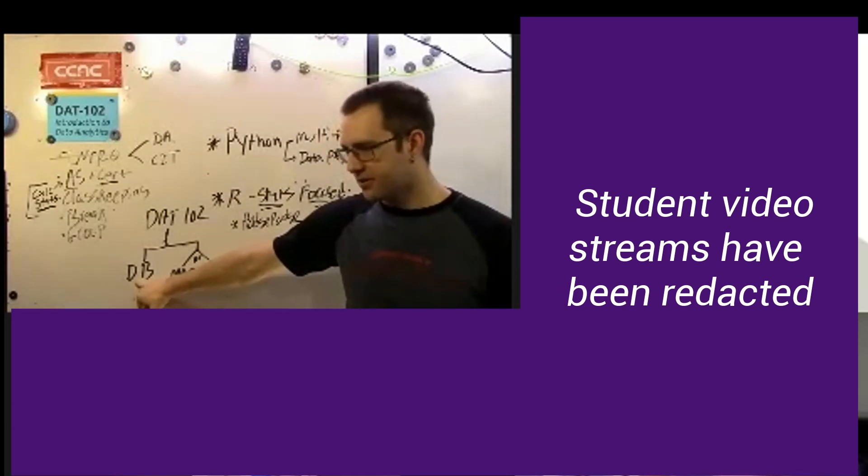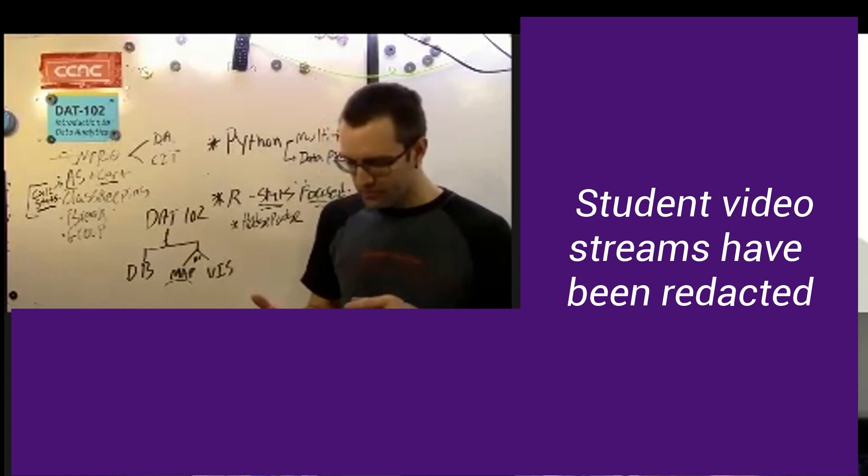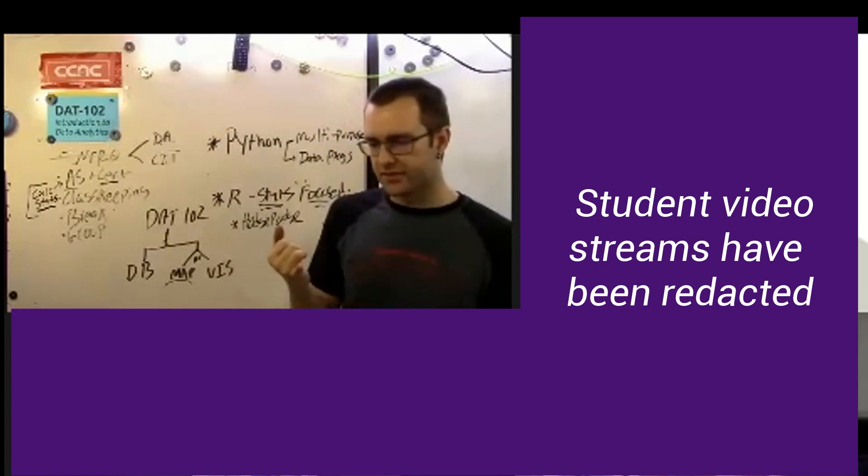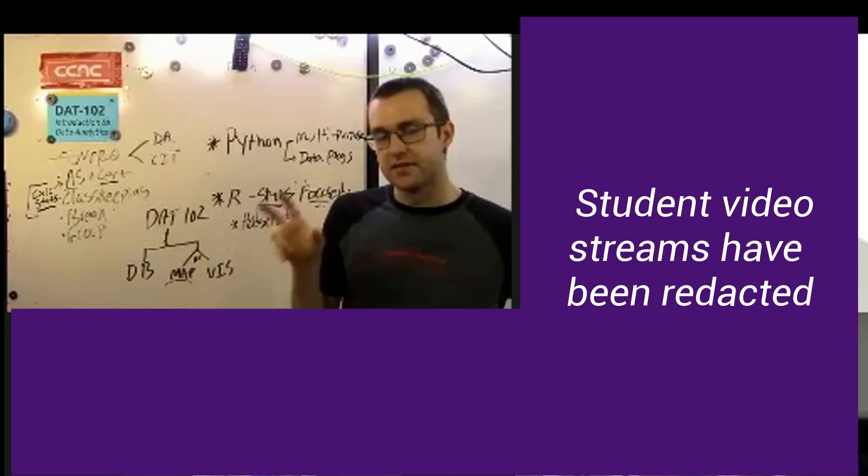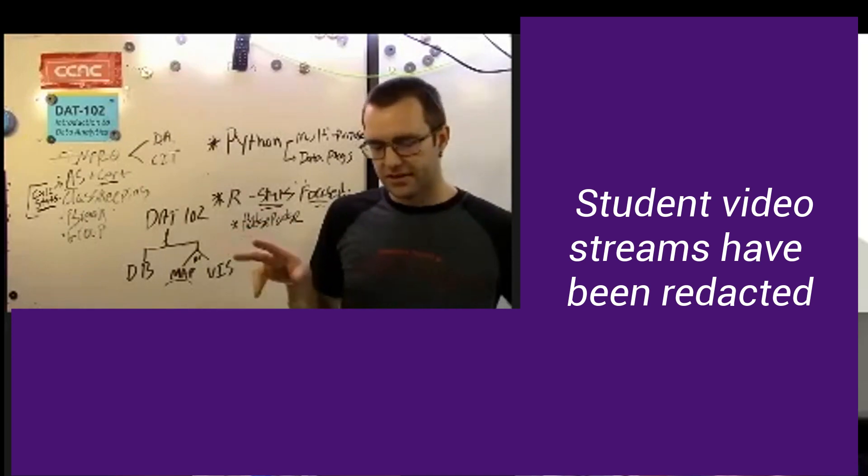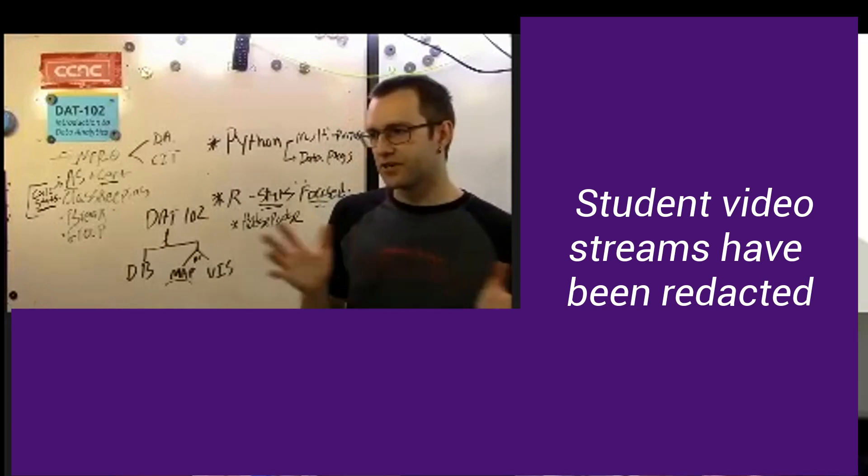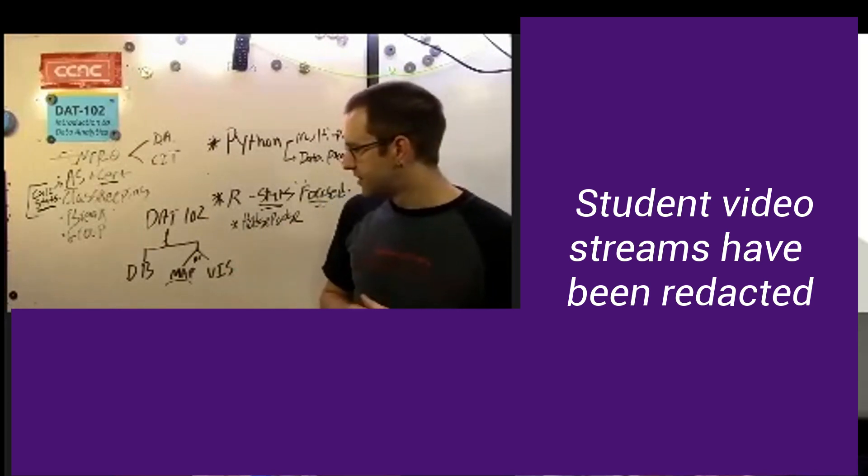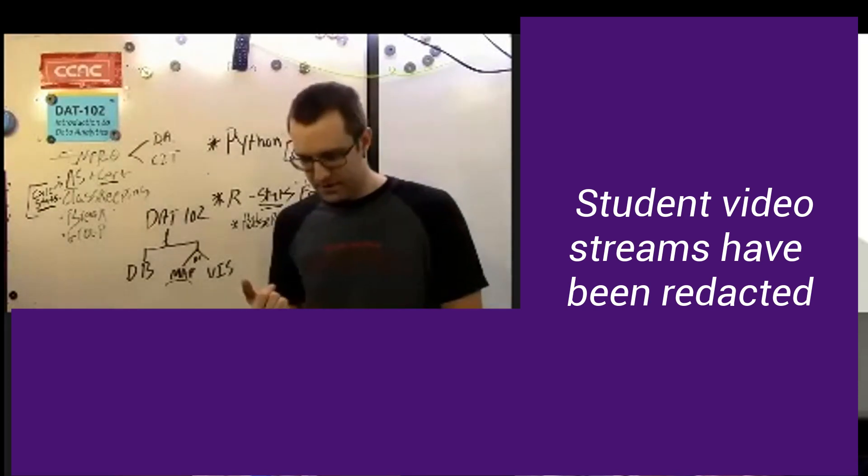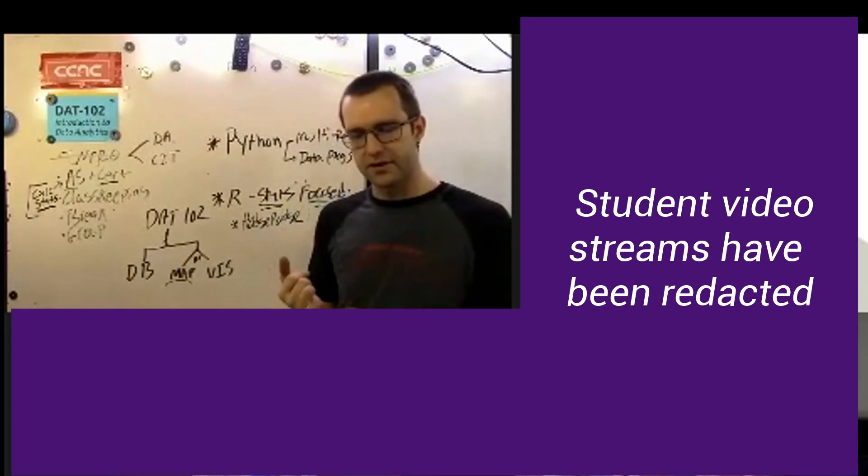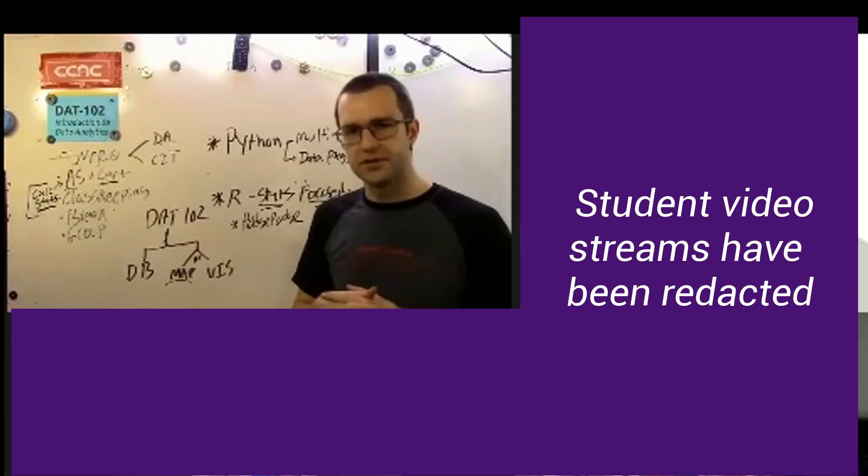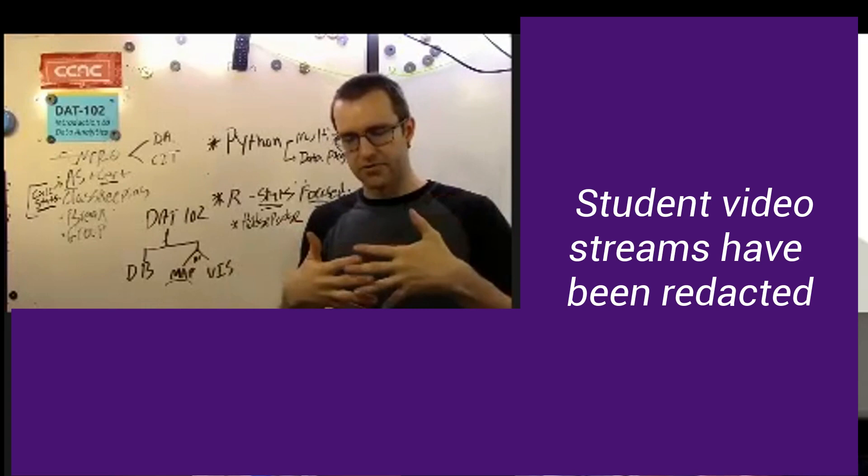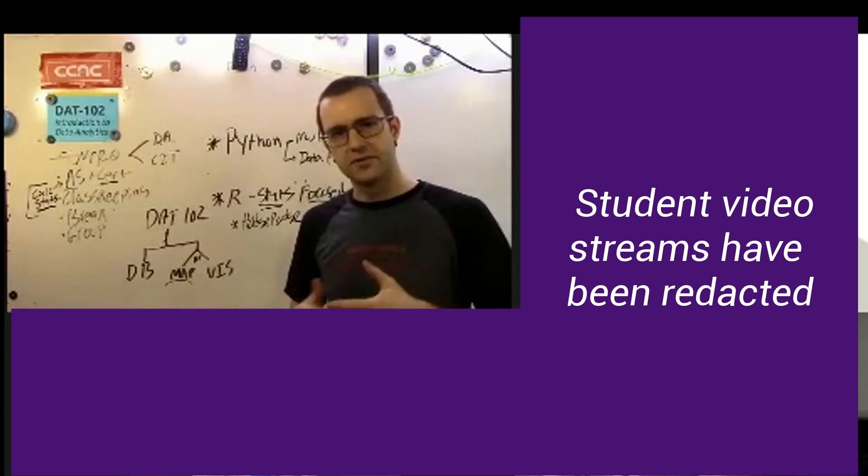The way we think about the database class is we want to give you experience designing a relational database from scratch using the Postgres database system, which is free and open source. That gives you a chance to get a little experience working with a database server that is not on your local computer.